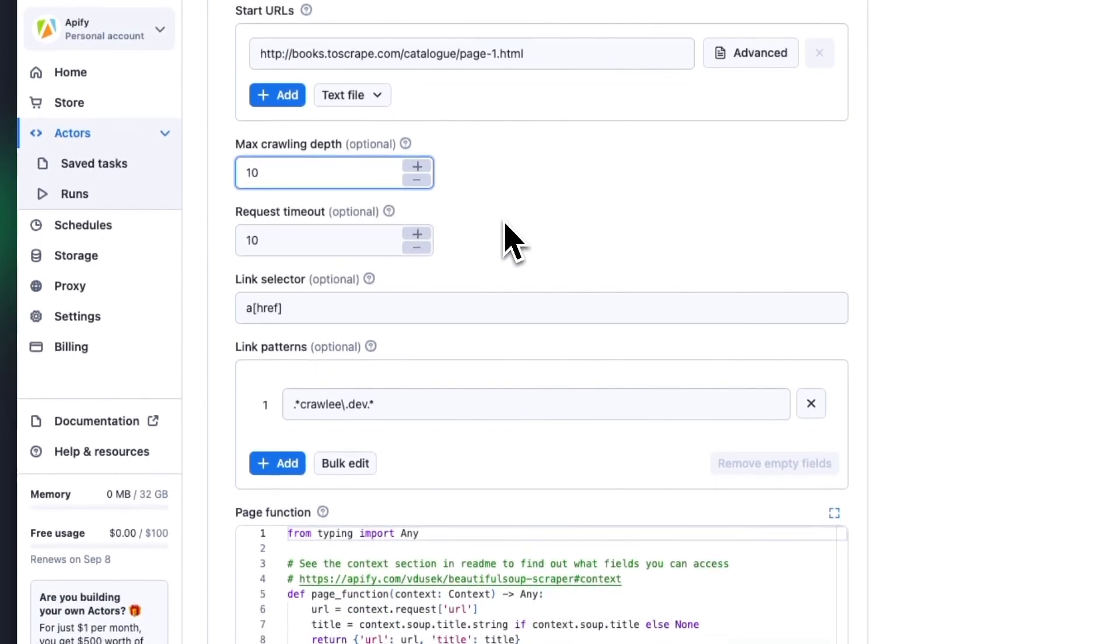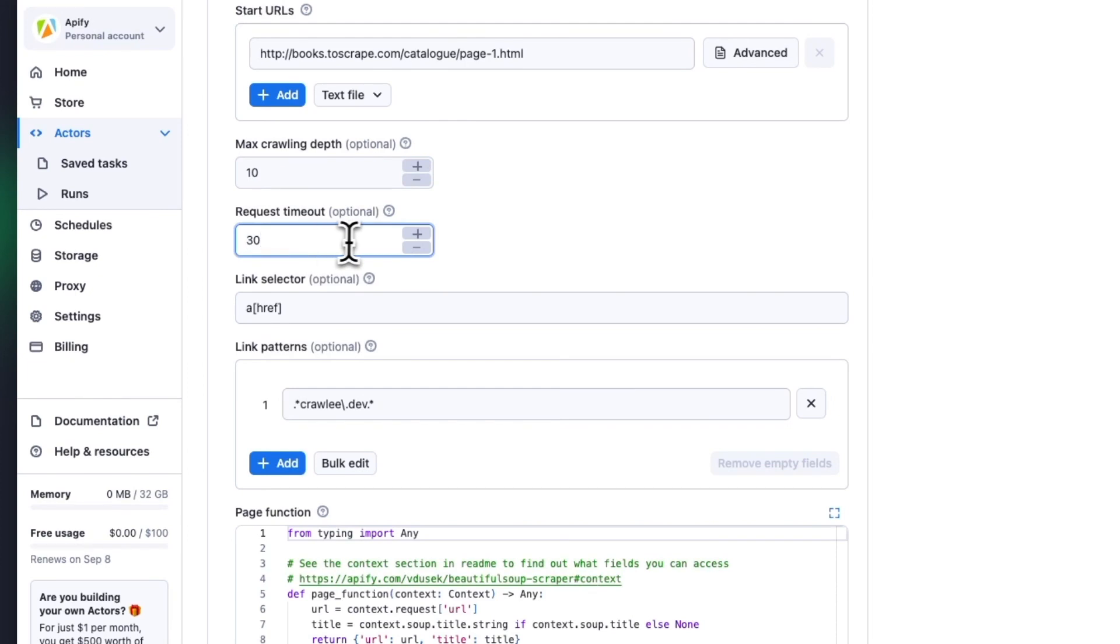Request timeout is how many seconds the scraper will wait for the server to respond. After that number, the scraper will skip the page and move on to the next in the queue.